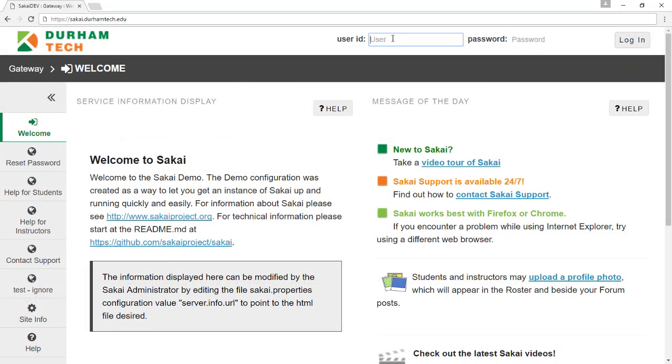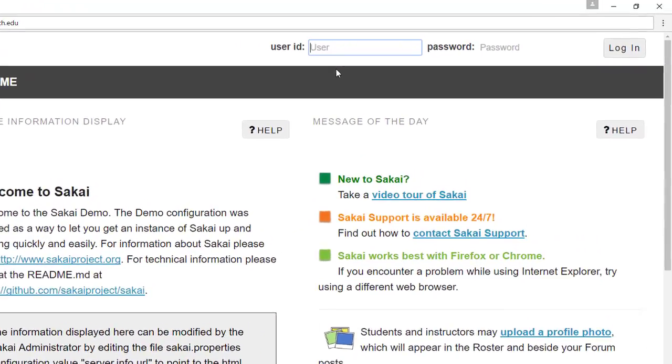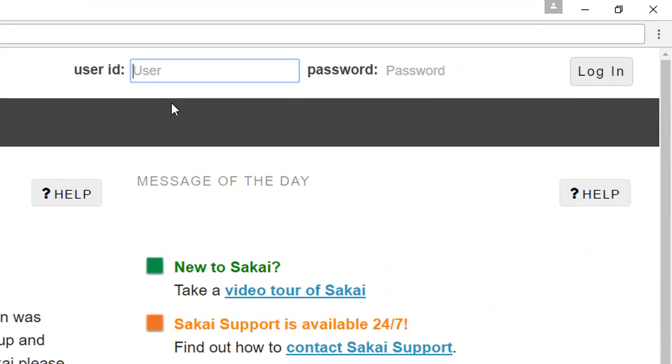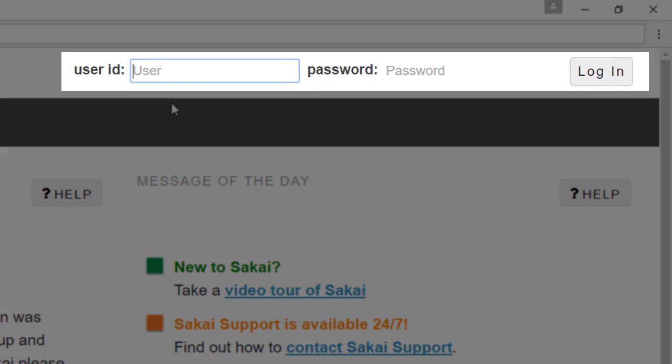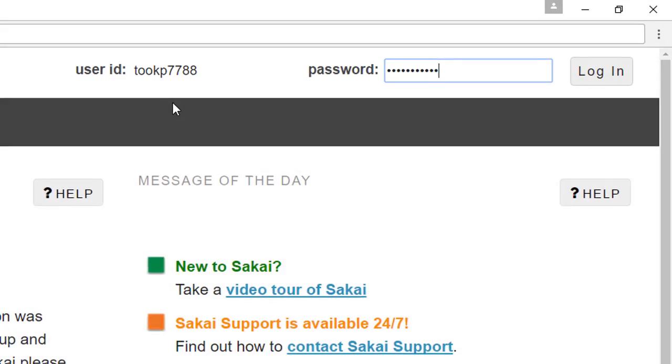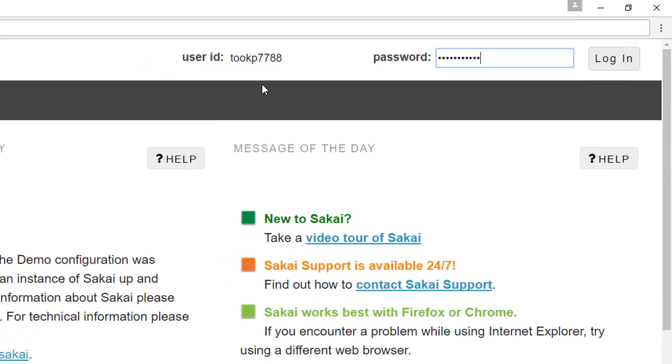To log in, use the same user ID and password that you use for WebAdvisor. Your user ID is your last name followed by your first initial, followed by the last four digits of your Durham Tech ID number.